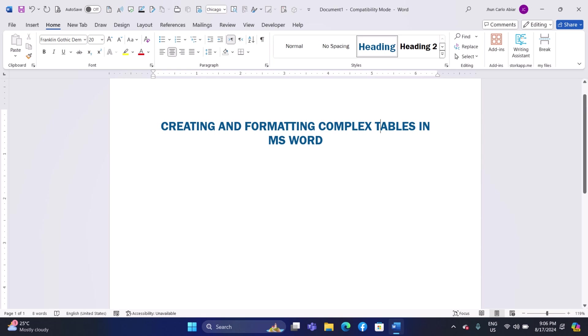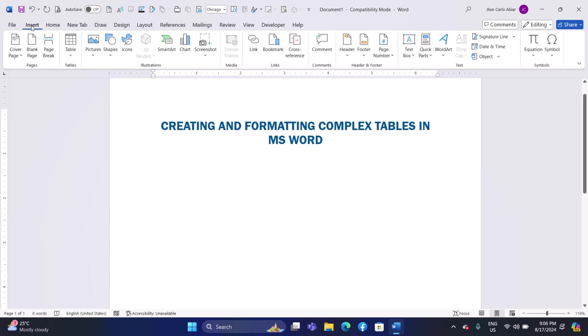Section 1. Inserting a Basic Table. First, open Microsoft Word and find the document where you want to add a table. Once your document is open, look at the top of the screen and click on the Insert tab in the ribbon. This will open a menu with different options. Look for the Table button and click on it.